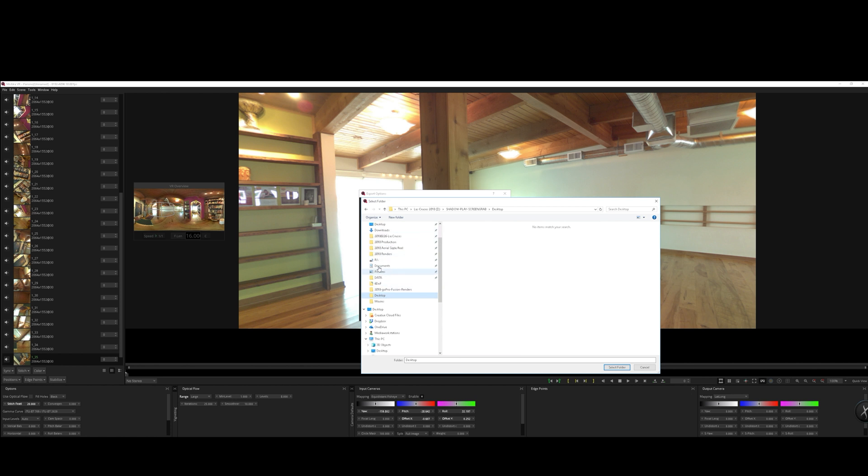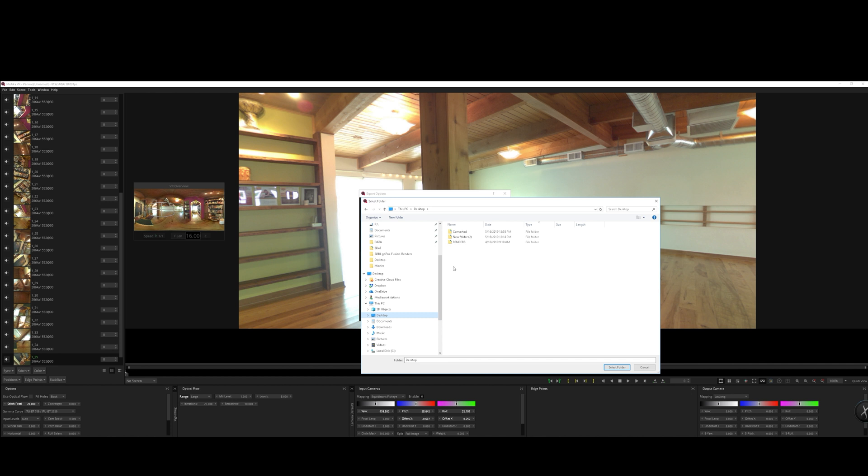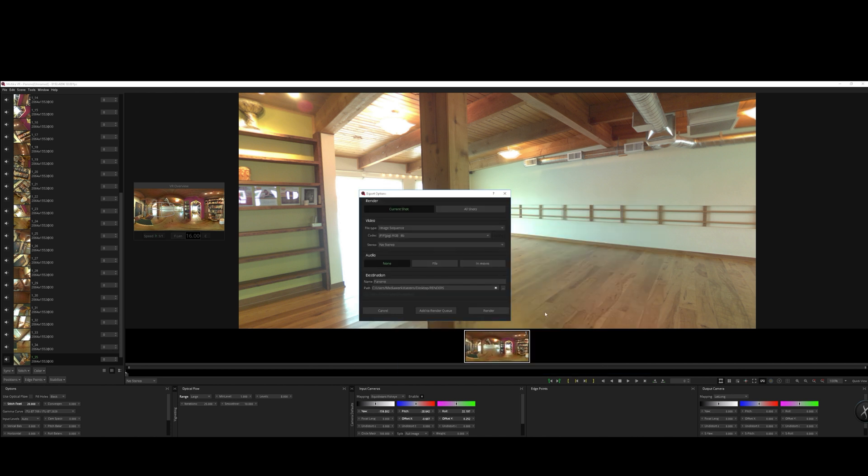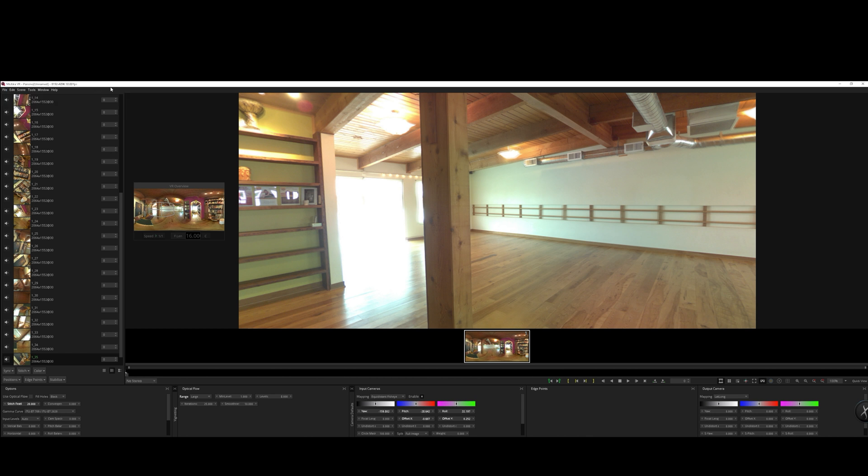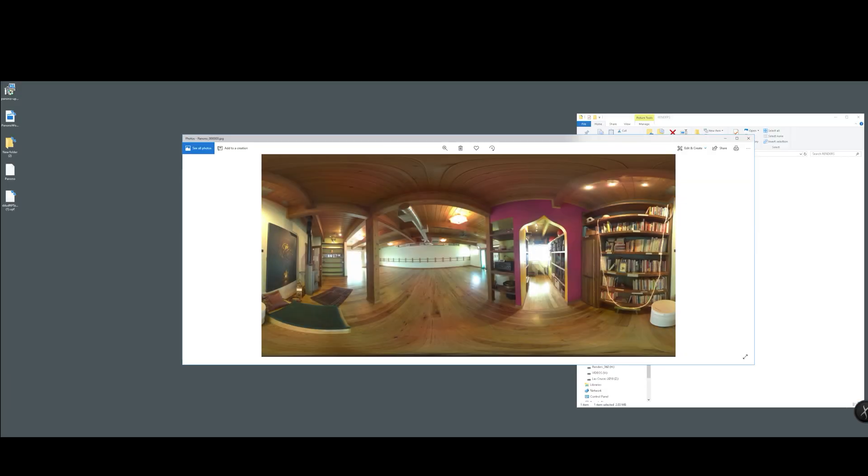And then after we export that, we're going to go ahead and just open up that image and see if it's everything that it's cracked up to be. And there it is. And it's that easy.